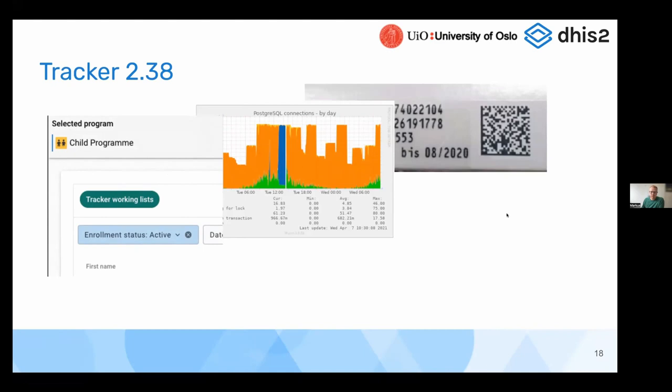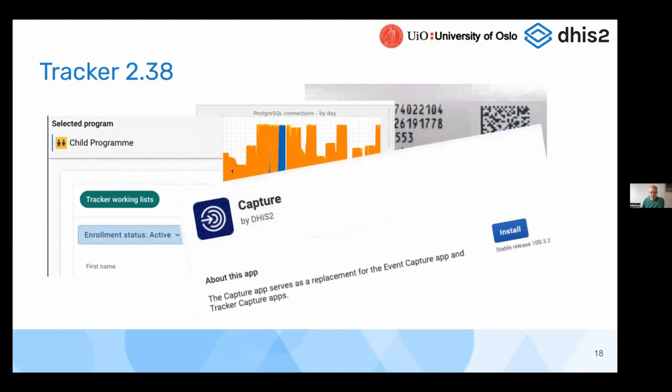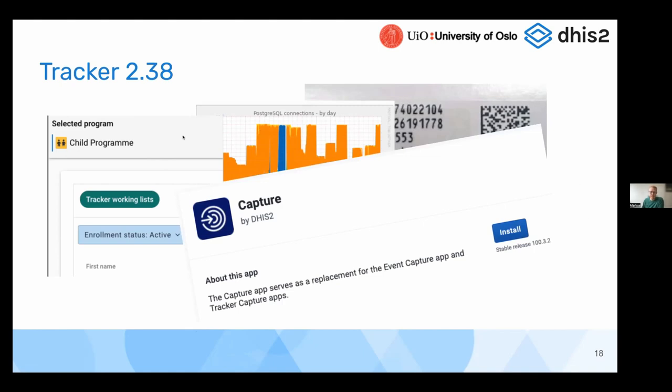And one of the things we are most excited to show you is that the capture app is now available in continuous release. And you can install the latest version of the capture app from the app management app to always stay up to date with the fixes and features. And this is possible only after upgrading to 2.38.